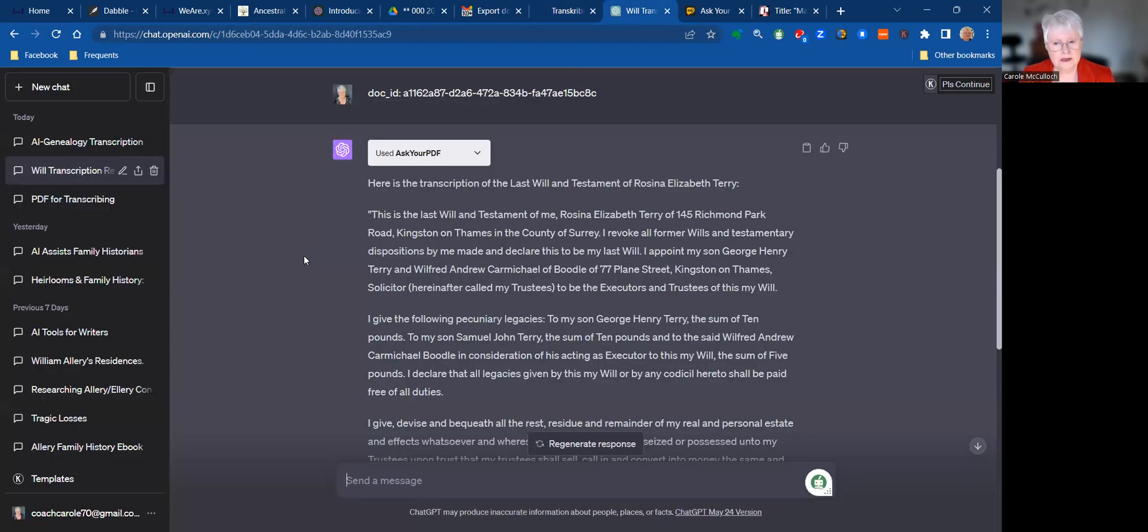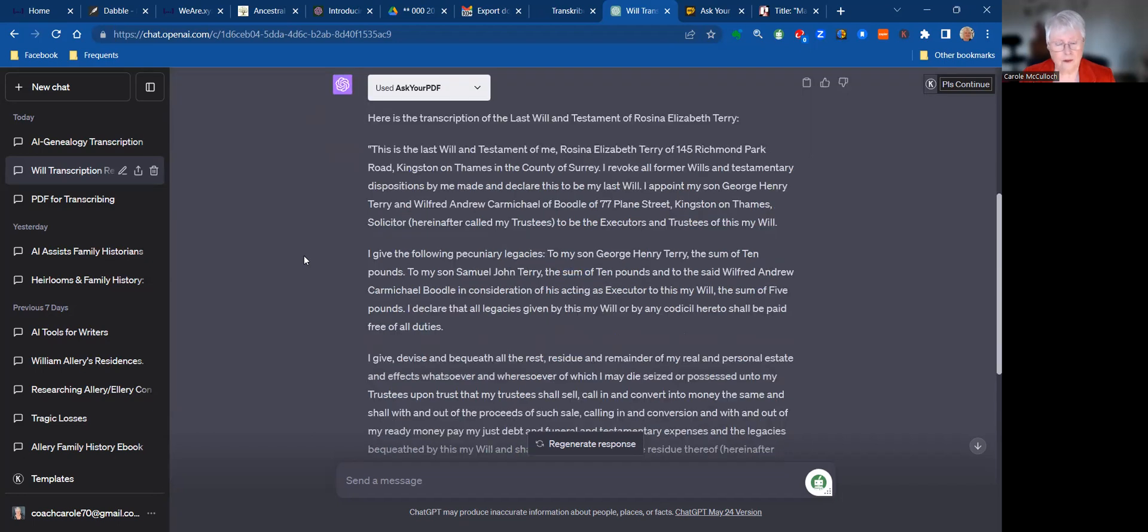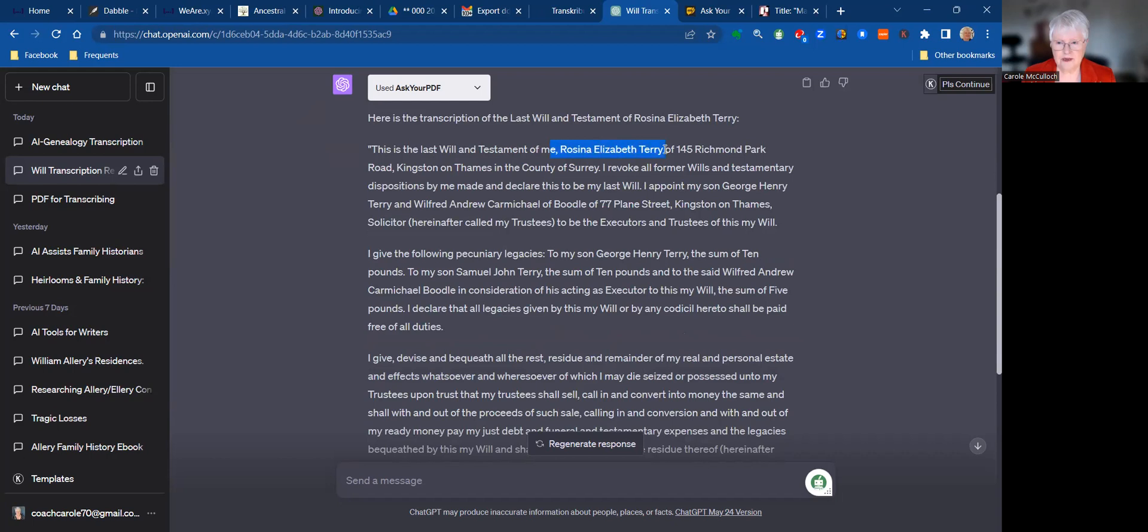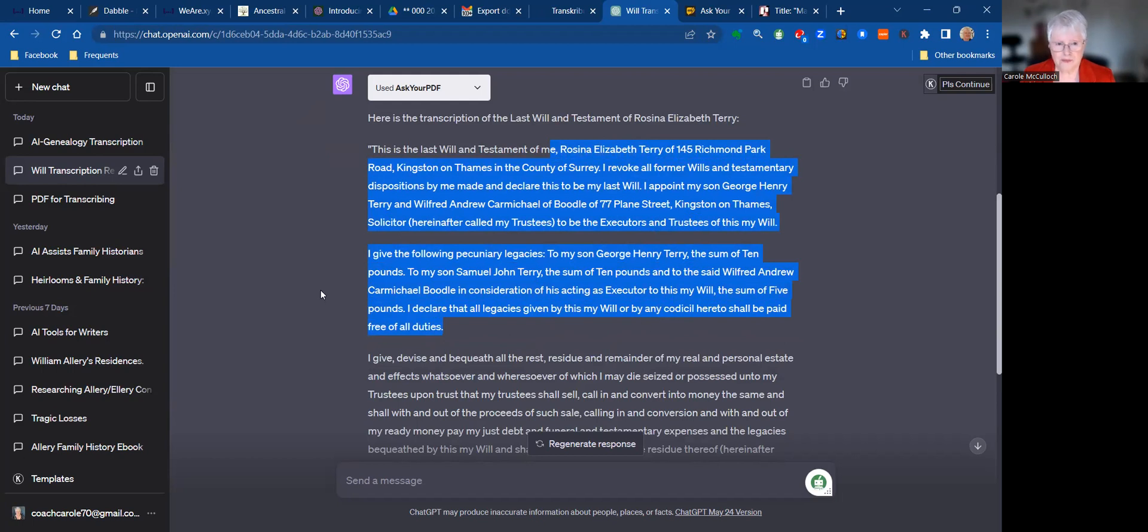This is the end result of the work of ChatGPT, and I'll go backwards in a minute to show you the process. But this is the transcription and it is in good order. Note the right spelling for the names of the people and their address and the various names of the trustees and executors and so on. It has looked at my information and given me a much better transcript. But how did I get here? Well let me show you.